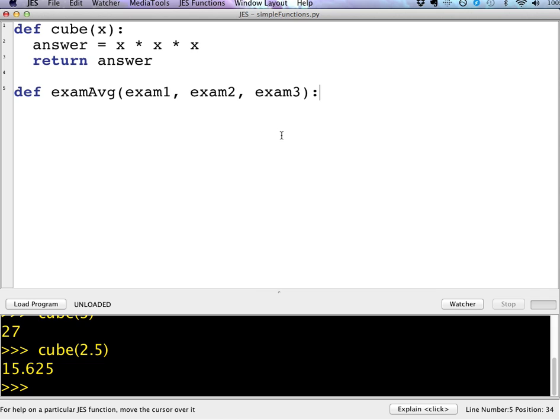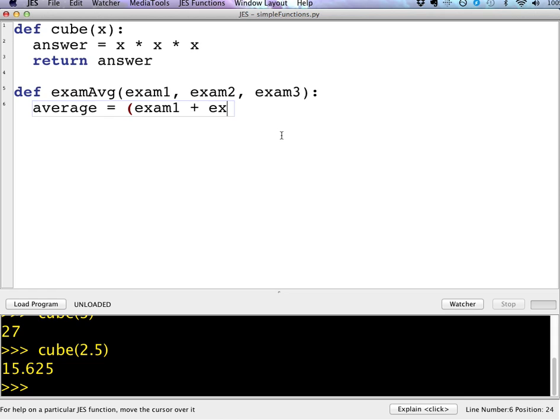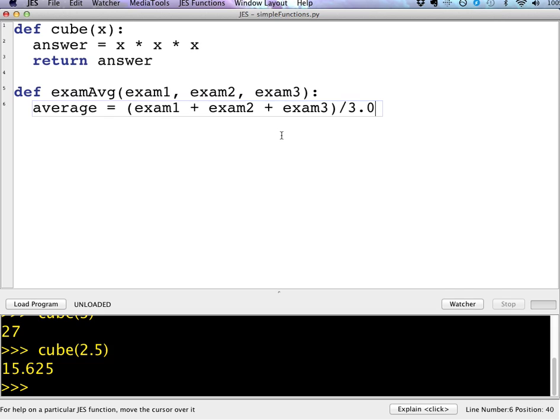And then in here, I'll just compute the average of those. And I'll just add up exam 1 plus exam 2 plus exam 3 and divide them by 3.0. I'm going to divide by 3.0 so that I get a floating point result. That is, it keeps any values after the decimal point. Remember, if I take integer values and I divide them by an integer, I'm going to get an integer result. And then I'll just return my average.